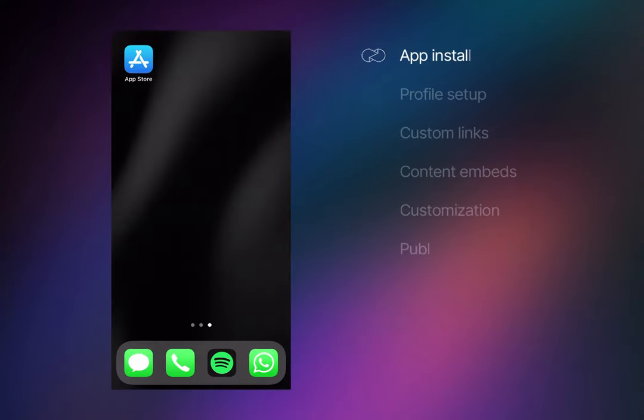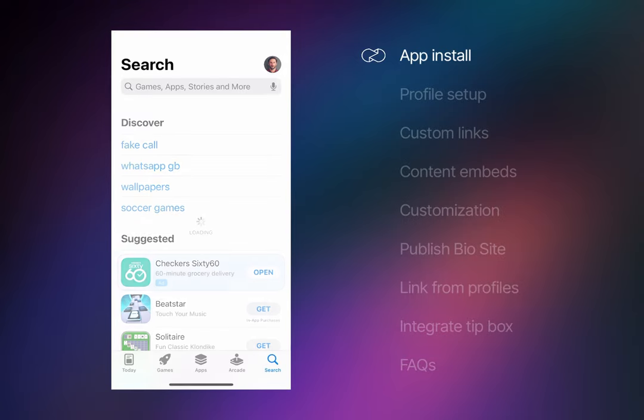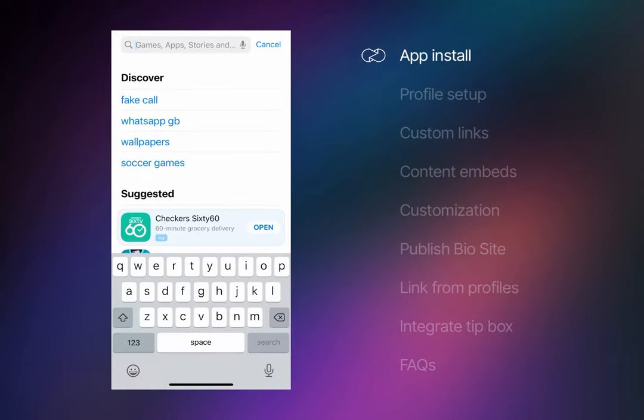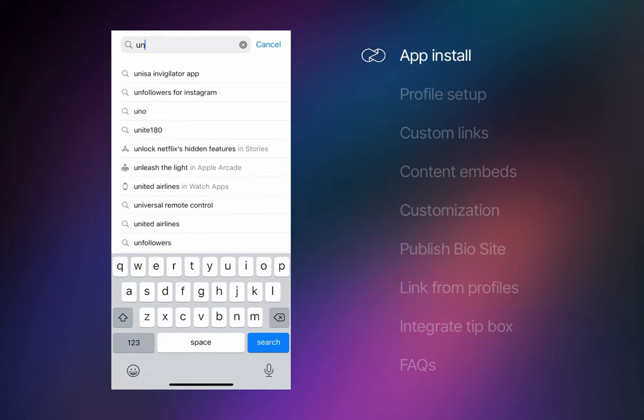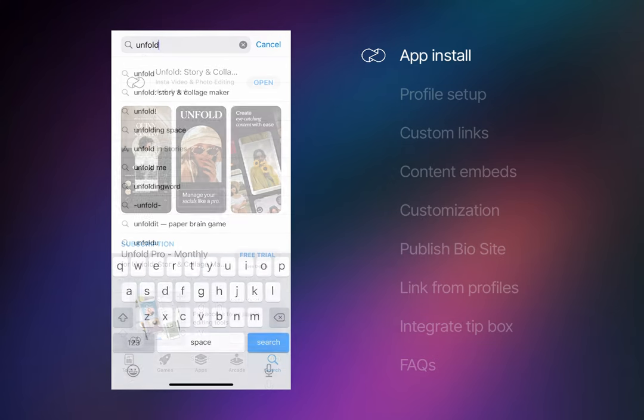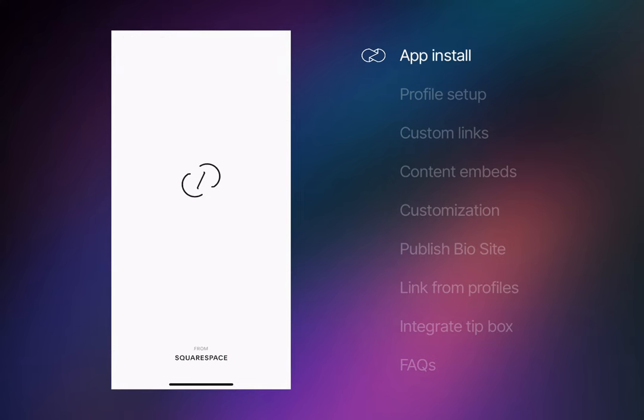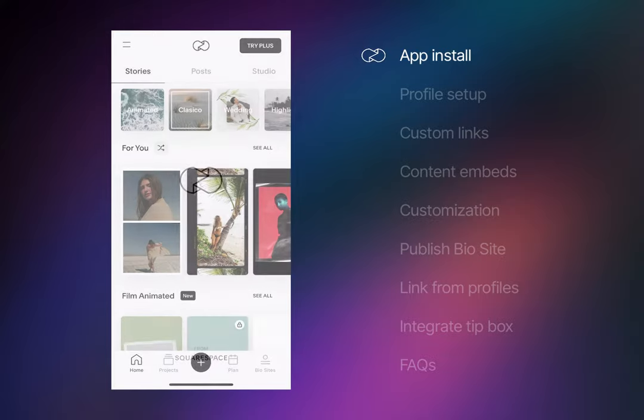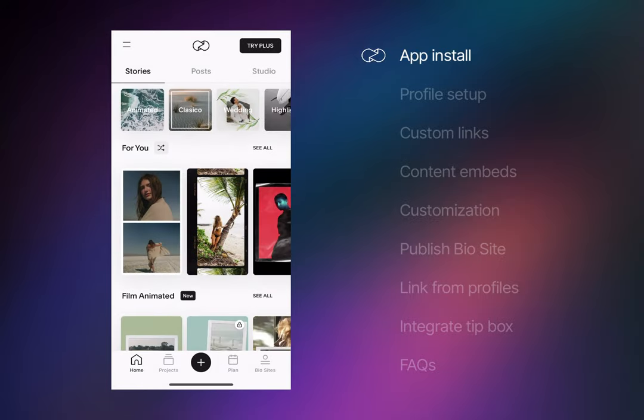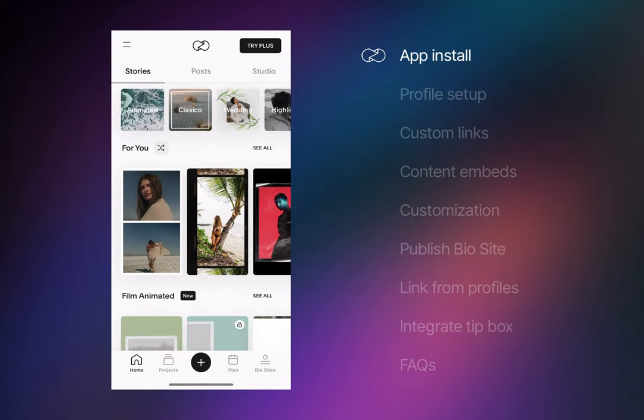To kick things off, head over to your mobile phone's native app store and search for the free Unfold app owned by Squarespace. The Unfold app also provides the ability to create eye-catching social media content. When arriving at the dashboard, you'll see all the wonderful new templates you can start with for your social media.